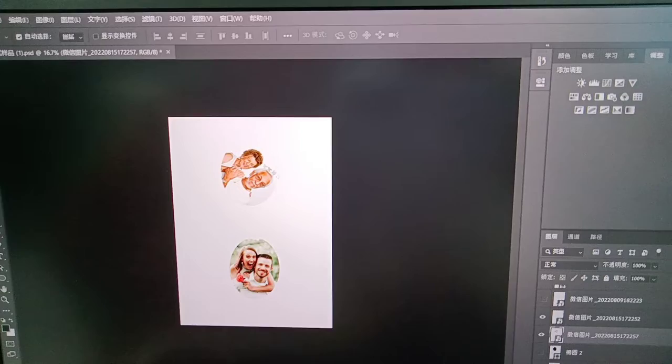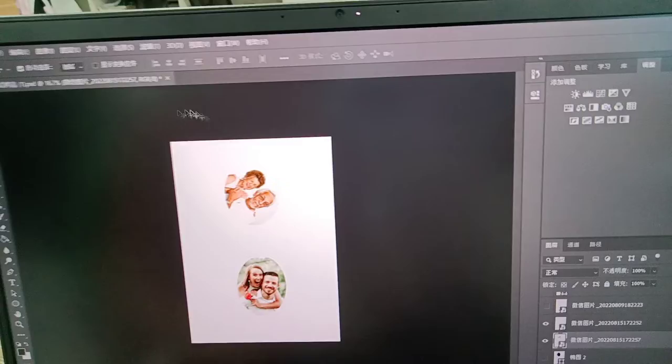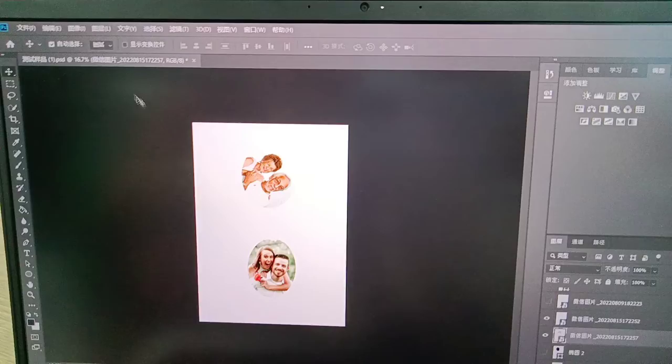We use photo software to beautify the customer's photos and set the size we need. Now we have beautified the photos and set the size that they want. Now, about the print.